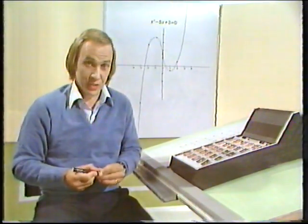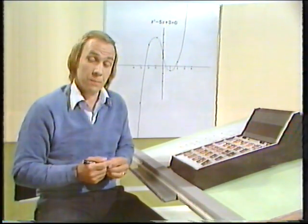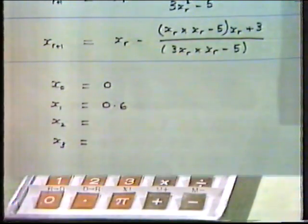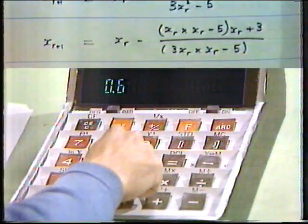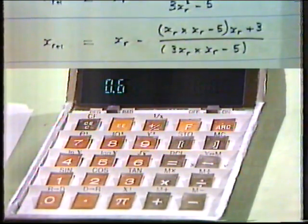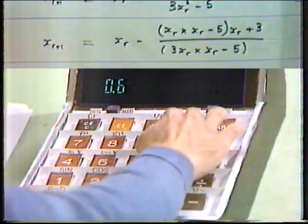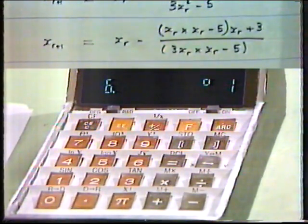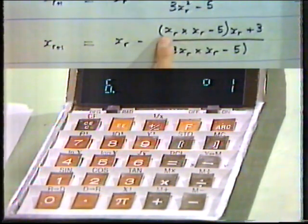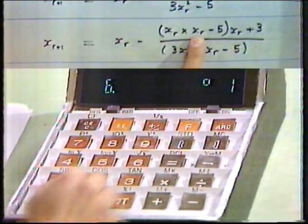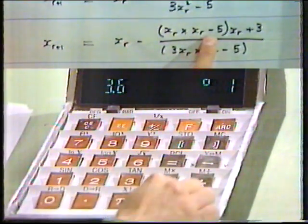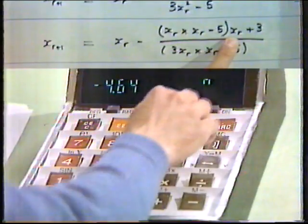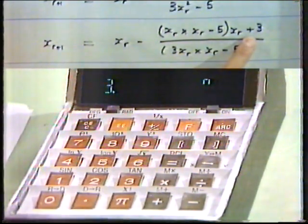It's at this stage that we'll need to use the calculator. I'm going to work through the iteration equation and show you the calculations. The first thing is to get the initial estimate, 0.6, into the calculator. One of the most useful tips I can give you is always keep your current estimate in the memory, done easily by pressing function store. Then we do x times x, apply minus 5 times x_r from memory recall, and add on 3. That's the numerator finished.